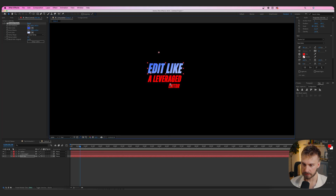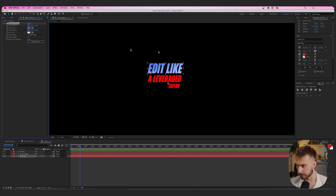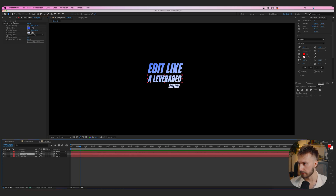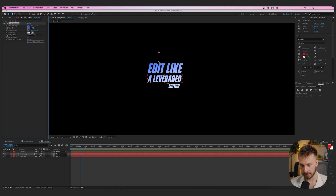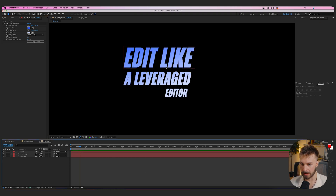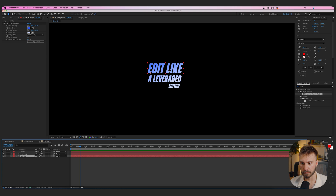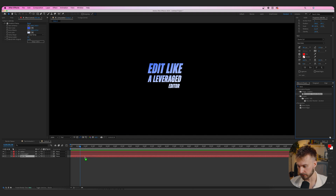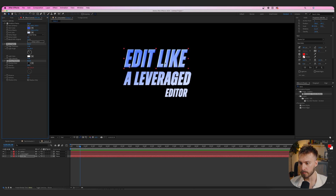Copy the gradient ramp with Command+C and paste it onto the other text layers. The anchor points stay where they were from the first layer, so the gradient carries across nicely. For the effect on 'Edit Like,' search Effects and Presets for 'bevel' — you should see Dimensions Bevel Plus Shadow. Toss that on and it immediately creates a cool bevel effect.